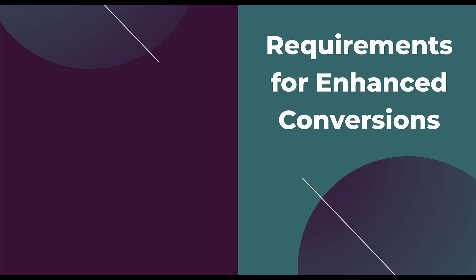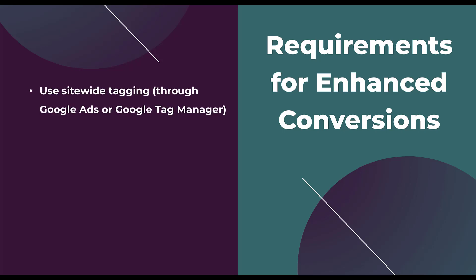There are three requirements for you to utilize Enhanced Conversions. The first is that you need to be using site-wide tagging, either through Google Ads or Google Tag Manager. You need to have your Google remarketing pixel across all the different pages of your website. That will come up in one of the steps where we have to validate that our tracking is across the website by entering our domain.